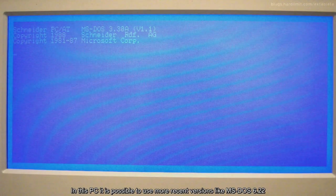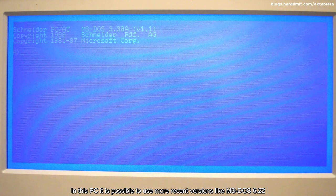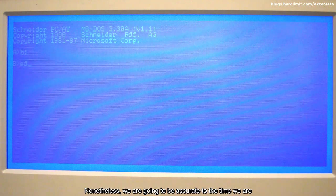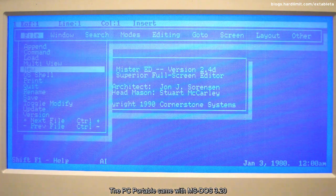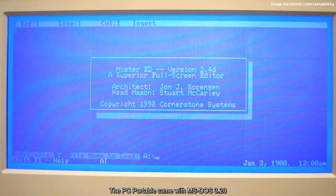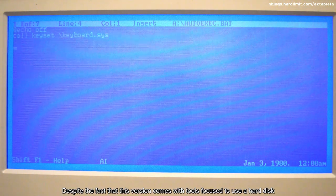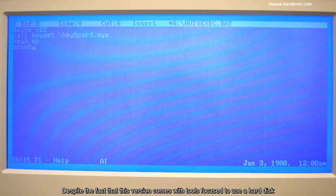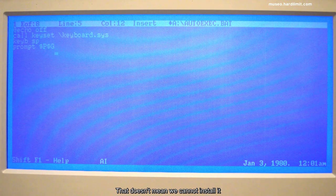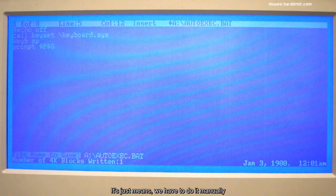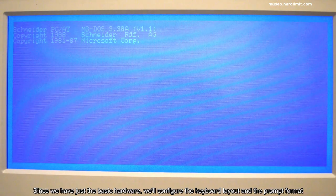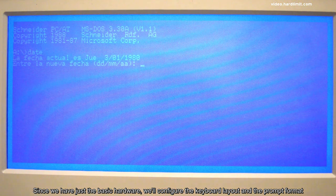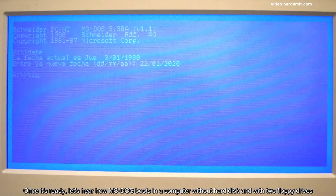In this PC, it is possible to use more recent versions like MS-DOS 6.22. Nonetheless, we're going to be accurate to the time we are. The PC portable came with MS-DOS 3.20. Despite the fact that this version comes with tools focused to use a hard disk, it doesn't have an installation program. That doesn't mean we cannot install it. It just means we have to do it manually. We're going to set it up. Since we have just the basic hardware, we'll configure the keyboard layout and the prompt format.